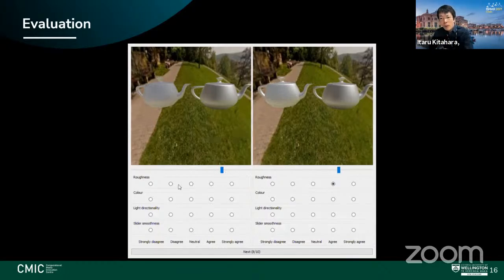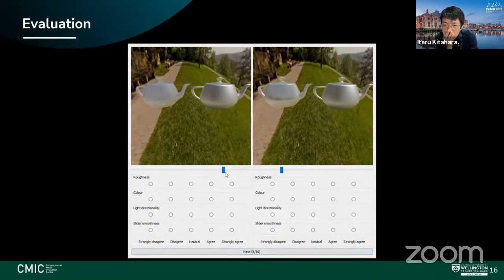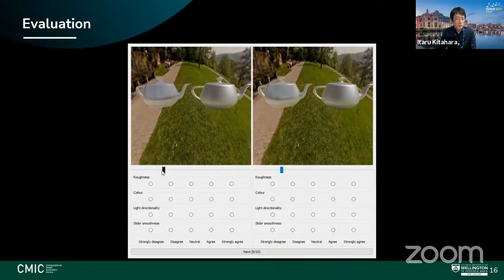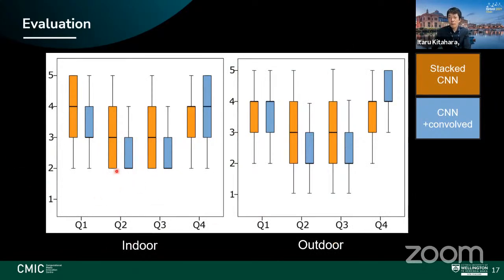We evaluated the stacked CNN in two ways: comparing each stack layer used for rendering versus using only the roughness-zero layer with mathematical convolution to other roughness levels. Users were shown two teapots — one ground-truth lit at a specific roughness, one estimated — and asked to match roughness and rate quality. The stacked CNN performed better on quality questions regarding light direction, color, and roughness across indoor and outdoor scenes. The smoothness of the roughness slider also compared favorably to the mathematically convolved baseline.